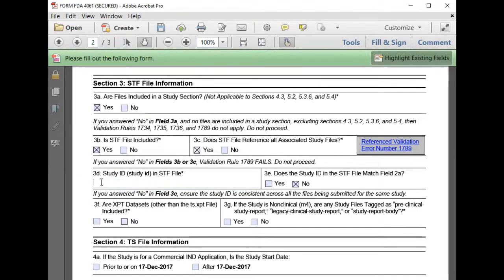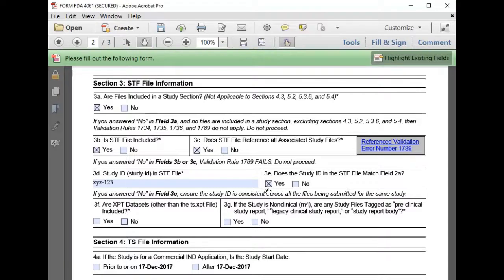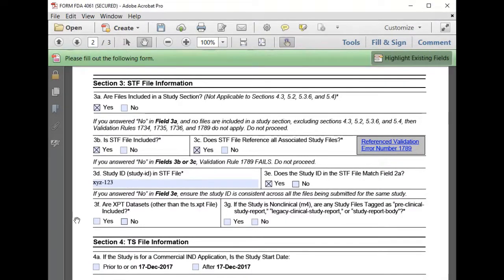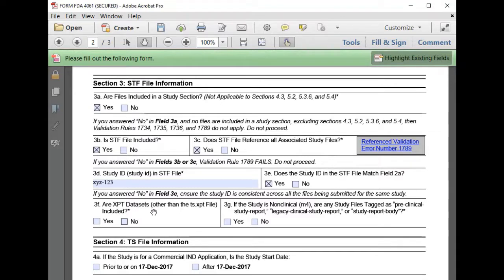Our study ID in the STF is XYZ-123 and we confirm that that's the study ID that we previously entered. We don't plan to submit any XPT datasets with this study, so we'll select no for 3F.